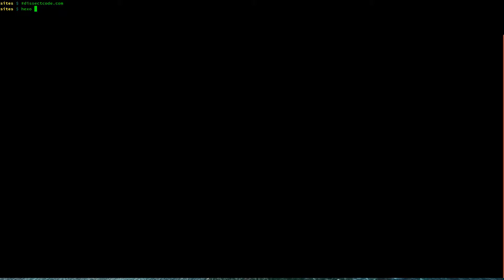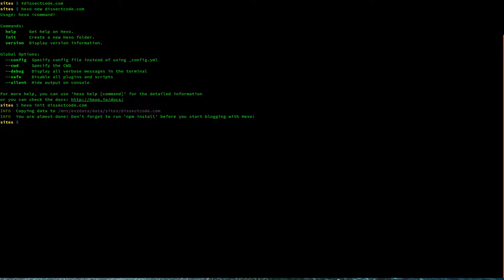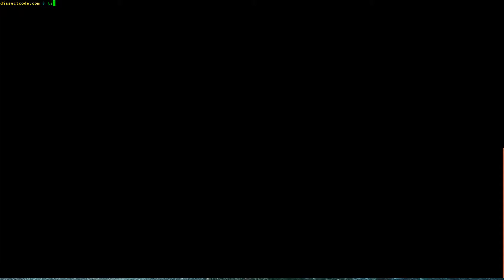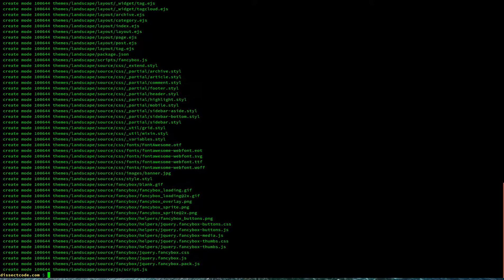I'm going to use a blogging engine called Hexo — I've done this many times. I use Hexo to blog on menagerathean.com and I'm going to use the same to share these videos. The way you do it is you say `hexo init dissectcode.com`. As soon as I do that, the first thing I always do is set up a new Git repository and make the first commit.